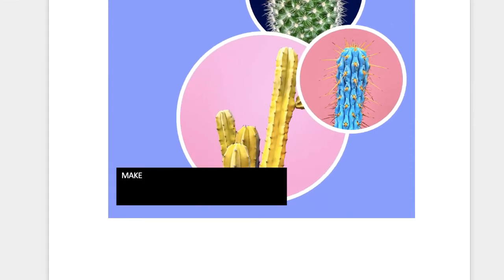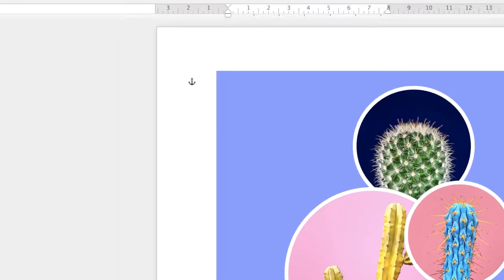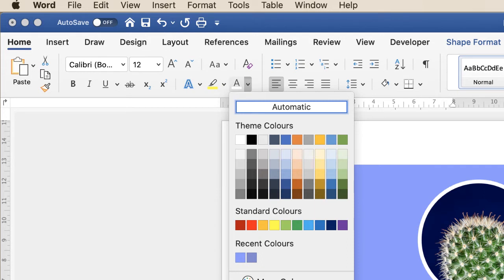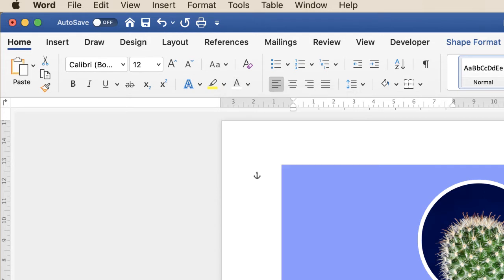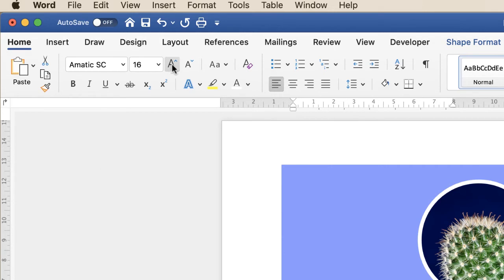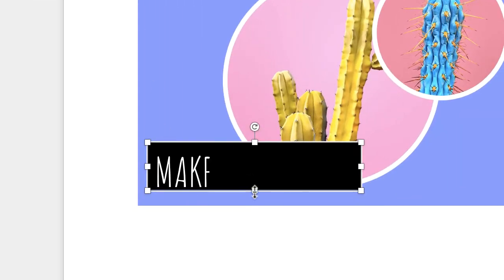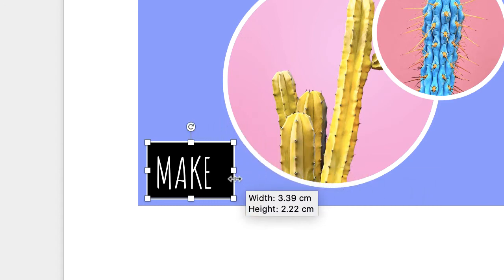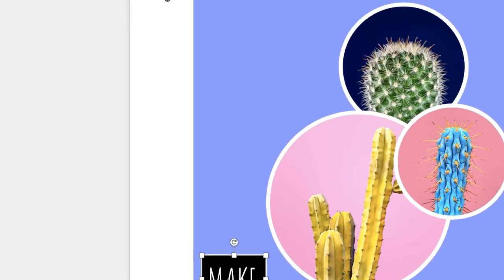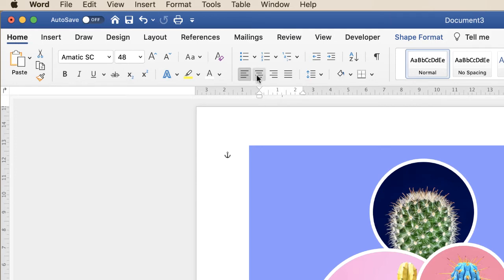Word has actually changed this text to white because the background is black. But if you need to change the text colour, double-click inside the text box, press Command or Control A to highlight your text, go to the Home tab, click on the font colour drop-down and select your colour from the options.